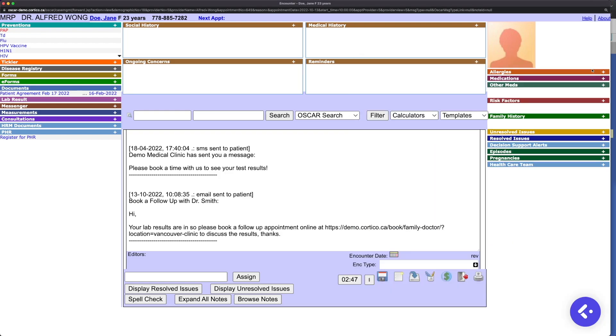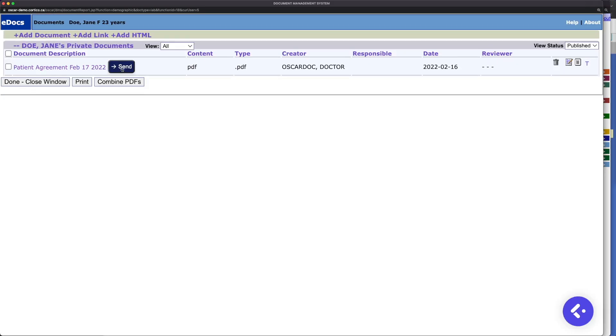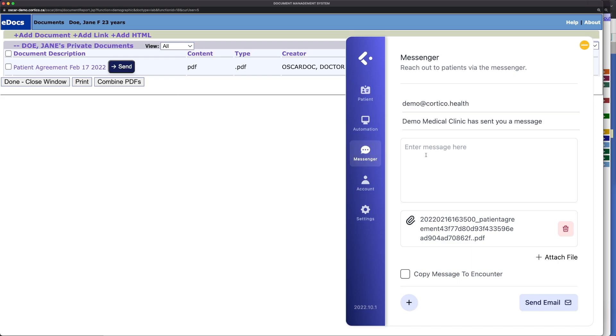If you're looking to attach documents and forms from Oscar, navigate to the documents section in the Oscar interface. A send button will appear and when selected opens up the messaging module with the file attached.